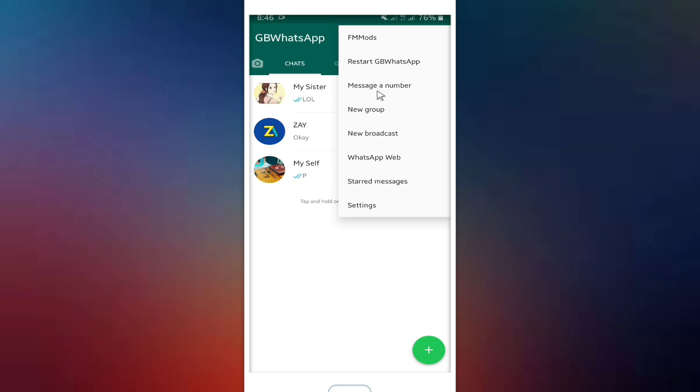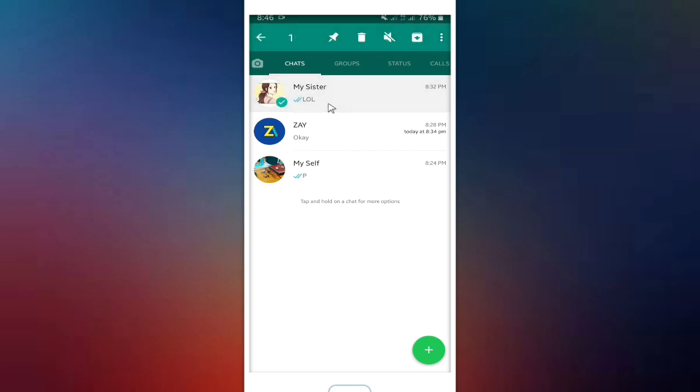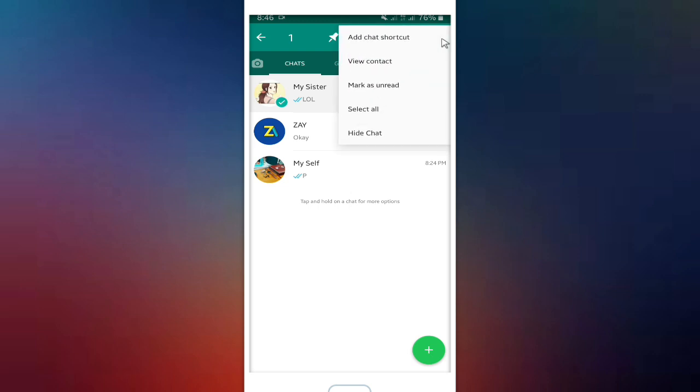Let's see. You have to hold on a chat. There are some options just like pin, delete, mute, and archive, and also more option, the three dots here. Tap on it and then you can choose hide chat here.